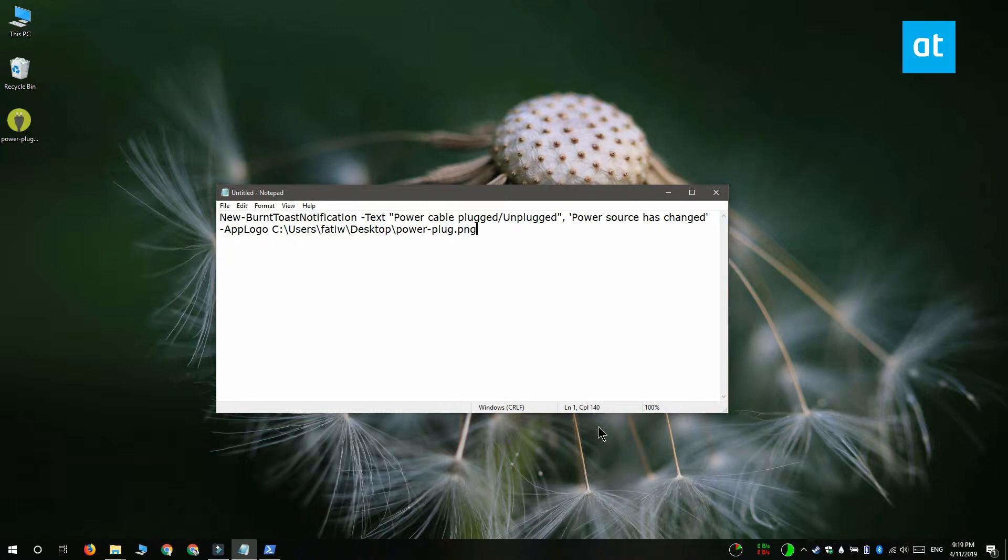You only need to add text to get your notification but if you want your notification to look nice you might want to look for a nice image that'll go with it.